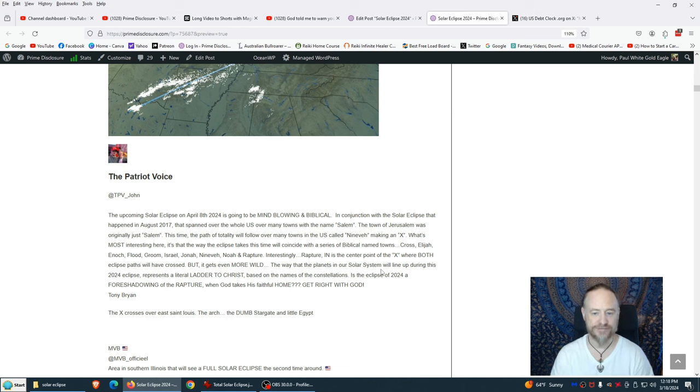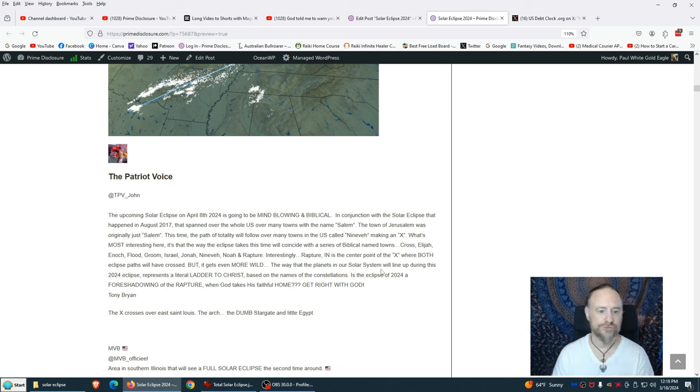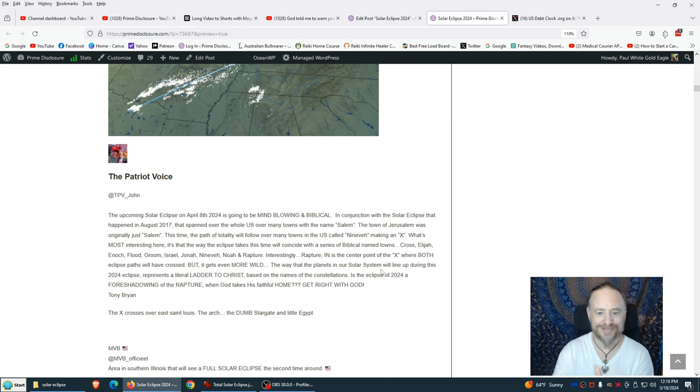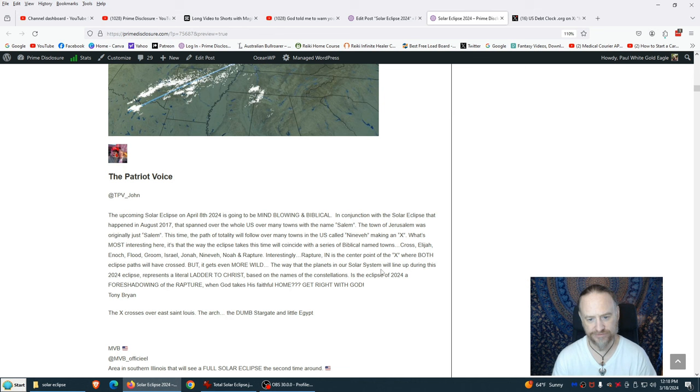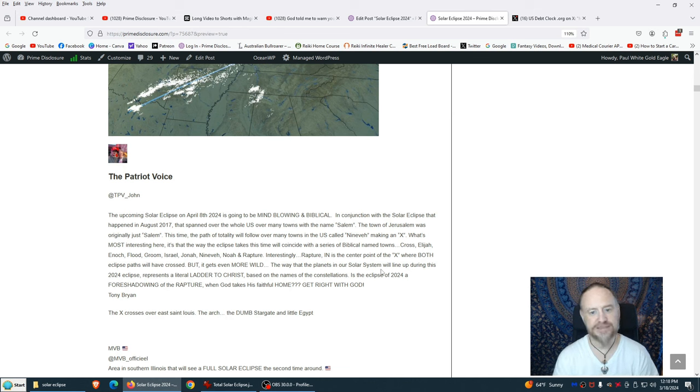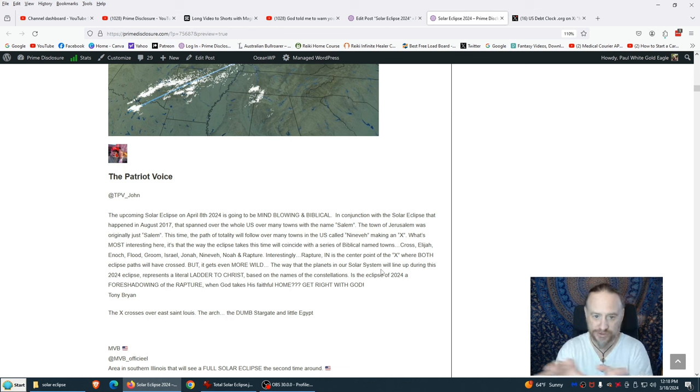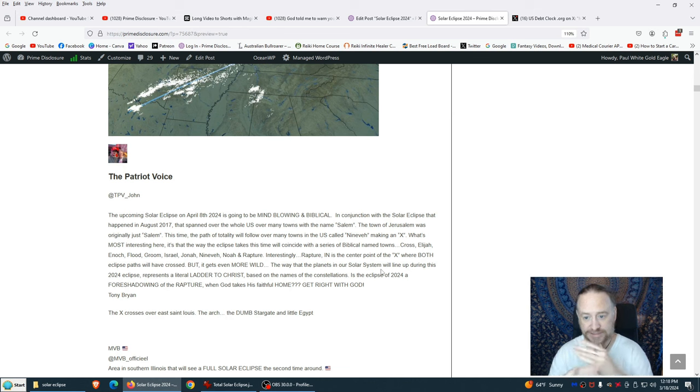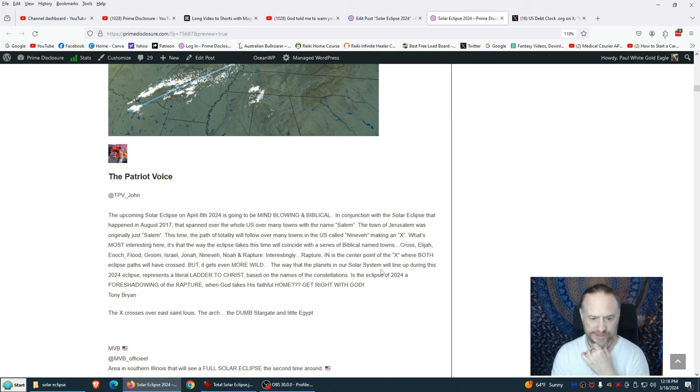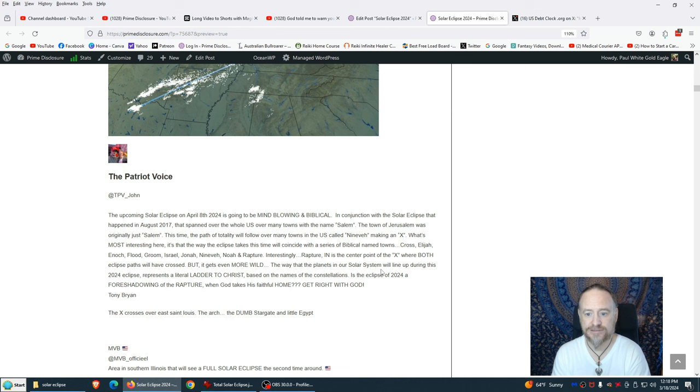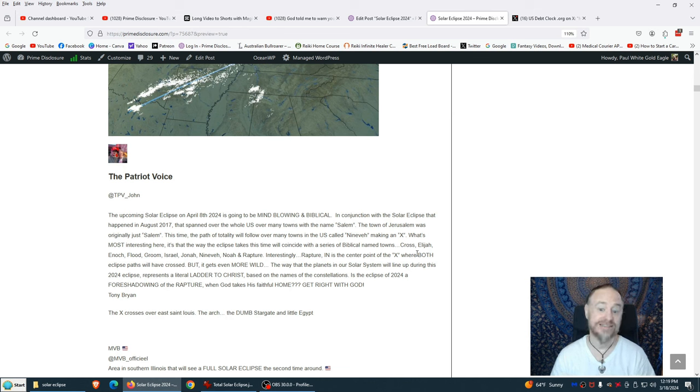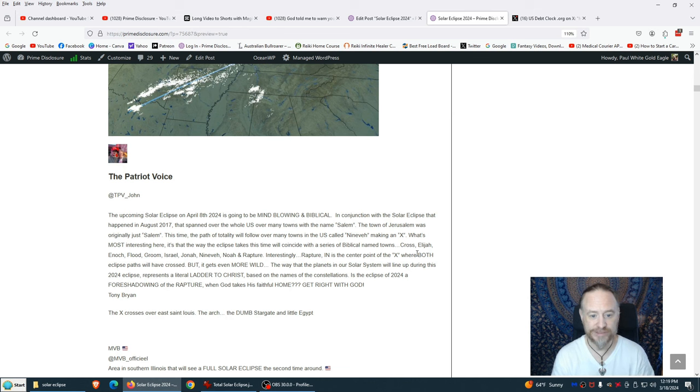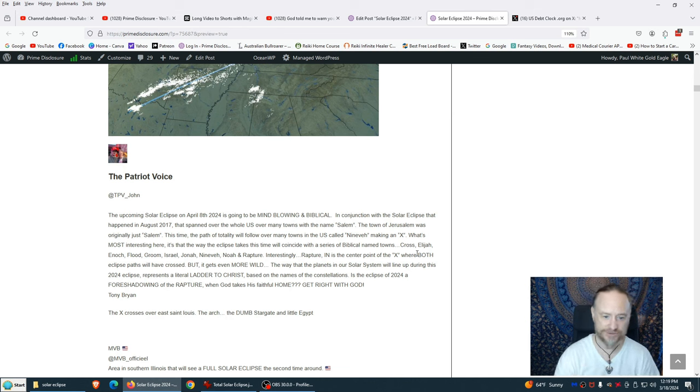This time the path of totality will follow over many towns in the U.S. called Nineveh, making an X. What's most interesting here is that the way the eclipse takes this time will coincide with a series of biblical named towns: Cross, Elijah, Enoch, Flood, Groom, Israel, Jonah, Nineveh, Noah, and Rapture. These are the different towns. Coincidentally, no, there's no coincidences. This is synchronicity. These are omens from the great spirit, from God source creator, mother father God, prime creator. Interestingly, Rapture Indiana is the center point of the X.